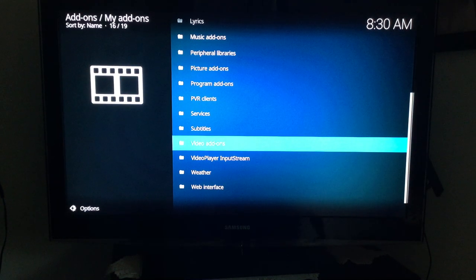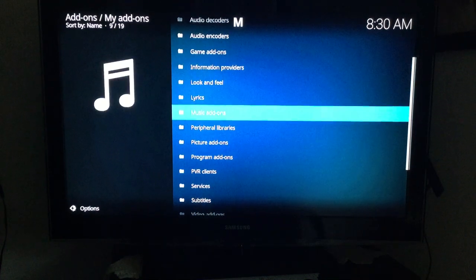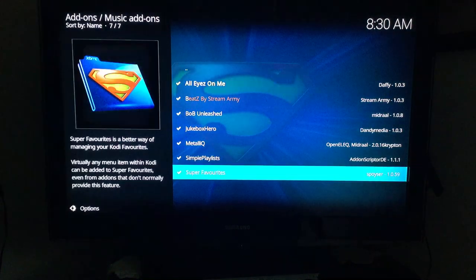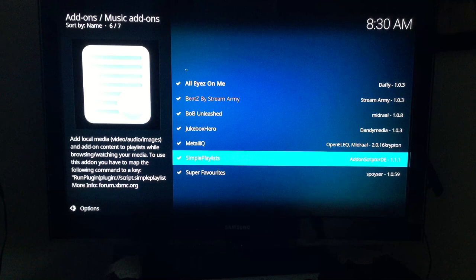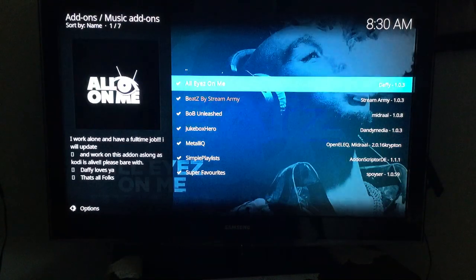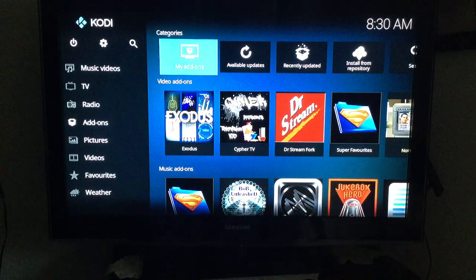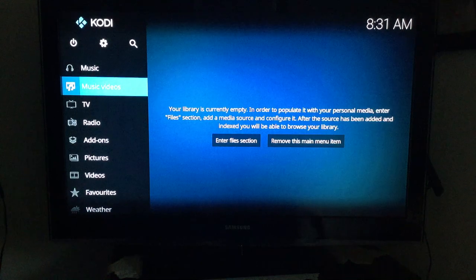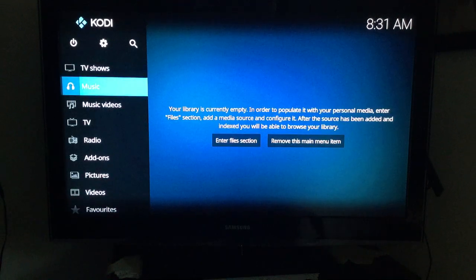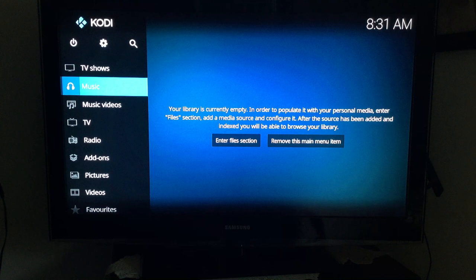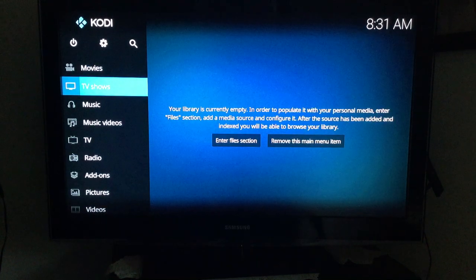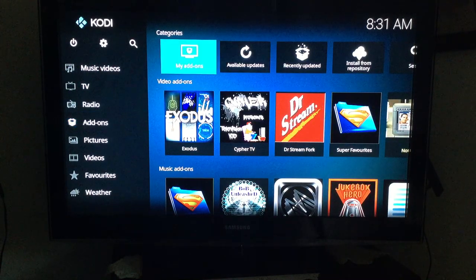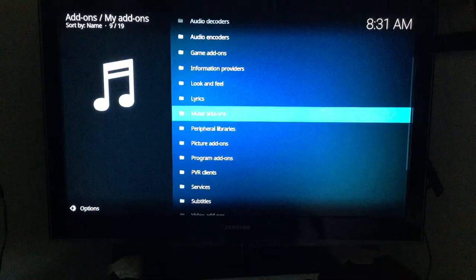Add-ons are very important. Beyond video, there are also music add-ons. They may or may not be installed — go into Add-ons, My Add-ons, and then Music Add-ons to see what's available. You'd need to open at least one for it to appear in the Music section.